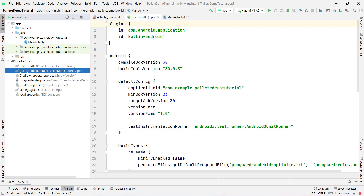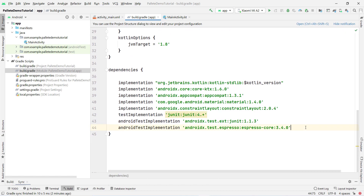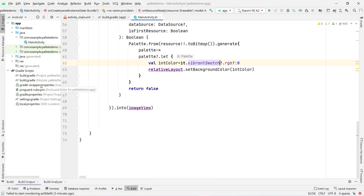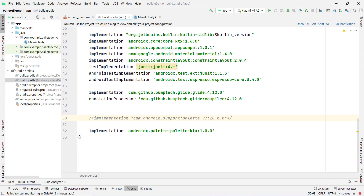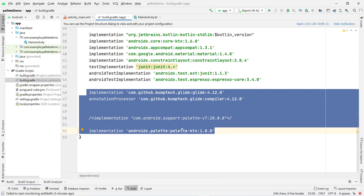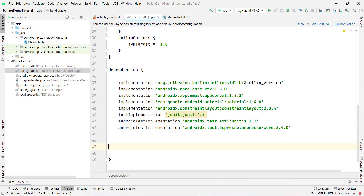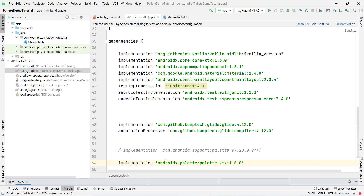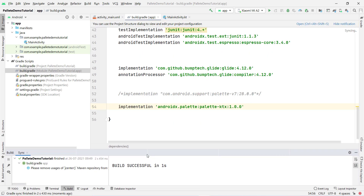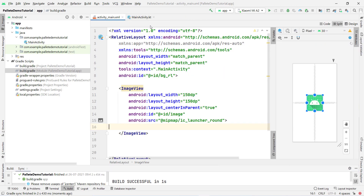To load images I will use Glide, which is a very helpful library for loading images from URLs or local sources. We also need to add the Palette dependency. I open my previous project and inside build.gradle (module: app) I need three dependencies — two for Glide and one for Palette. The latest Palette dependency (28.0.0) may show errors, so use an older version. Click Sync Now and the dependencies are set up correctly.